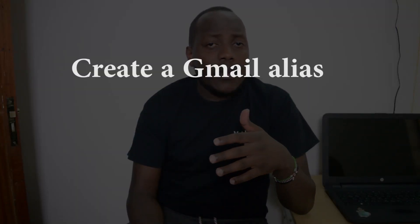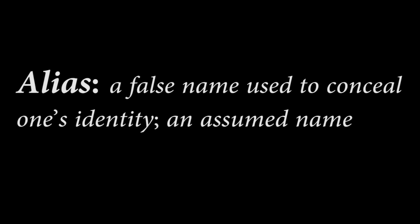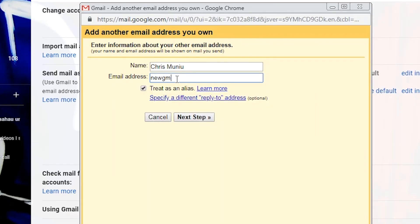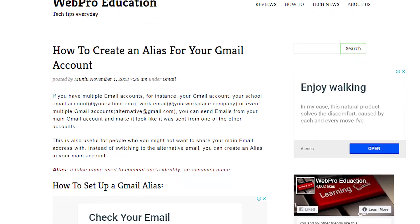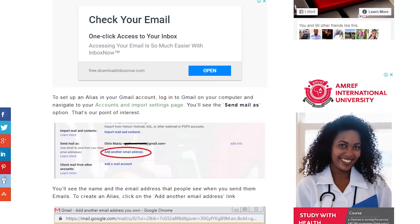Step number three is creating an alias for your old Gmail account. An alias is a false name used to conceal one's identity, or an assumed name. Gmail allows its users to send emails from a different identity. For instance, you can log into your old Gmail account and create an alias as your new Gmail account, so any time you send or reply to an email from your old account, the recipients will think it's coming from the new email address. This helps people you email frequently get used to your new Gmail address. The full tutorial for creating a Gmail alias is in the description.